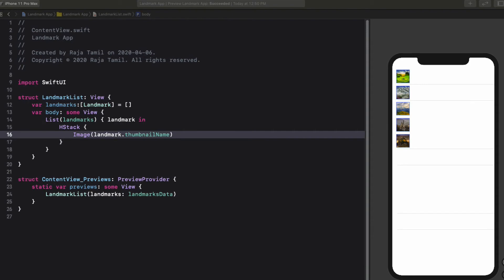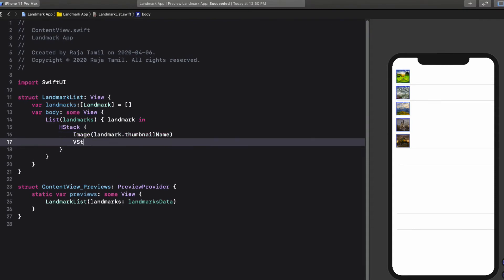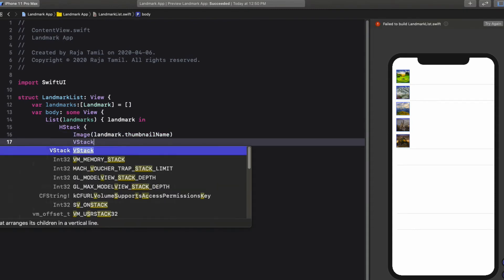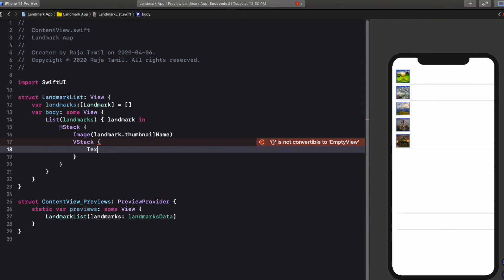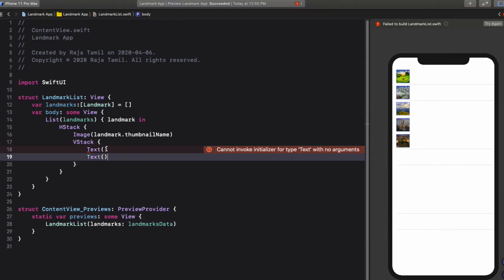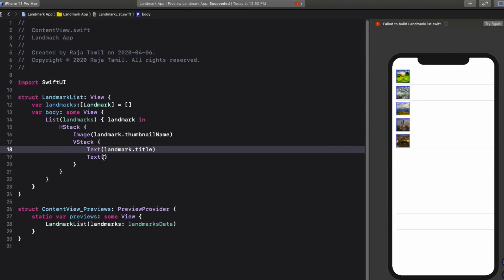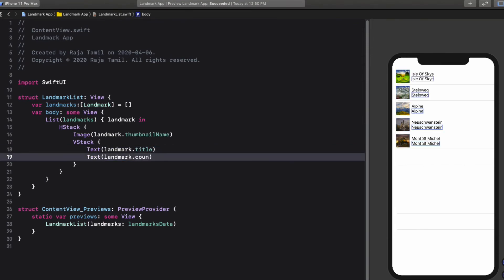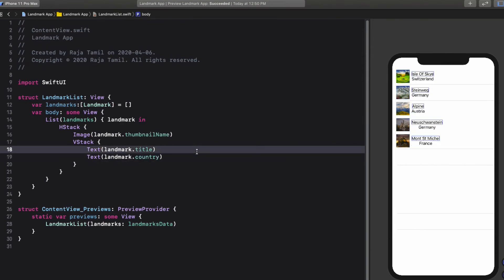Next, let's add the title and subtitle one below the other. To do that, I'll wrap two Text views inside a VStack, which arranges its children vertically. After the Image, define a VStack and inside it define two Text views — one for title passing landmark.title and one for subtitle passing landmark.country as parameters.